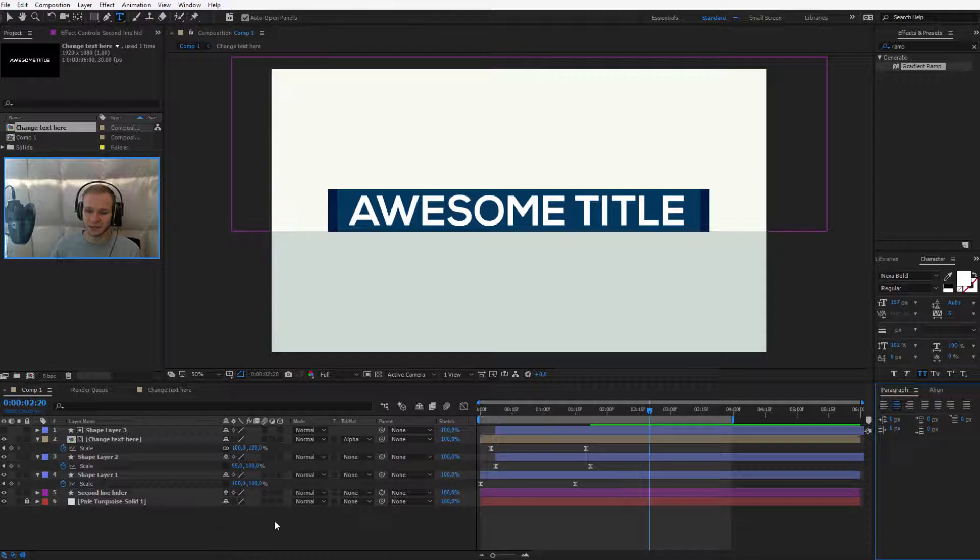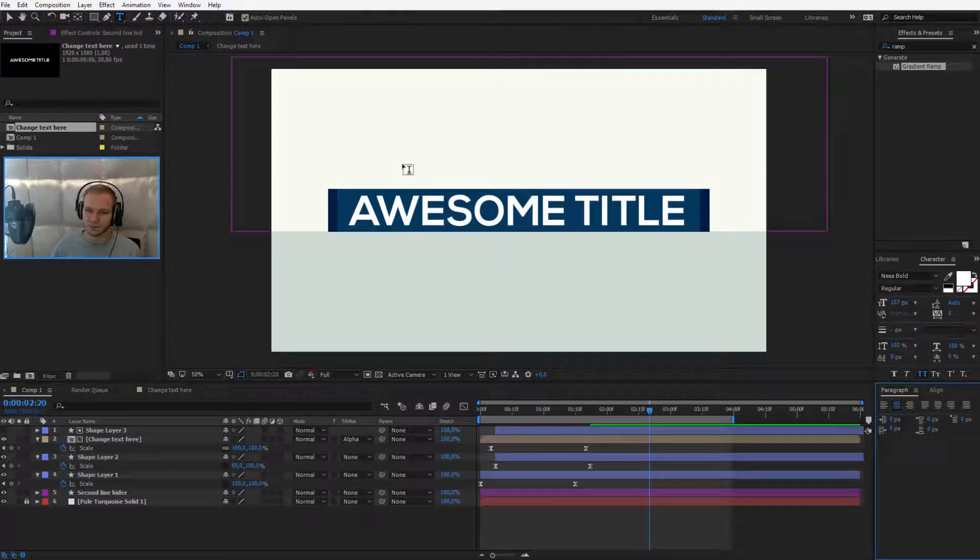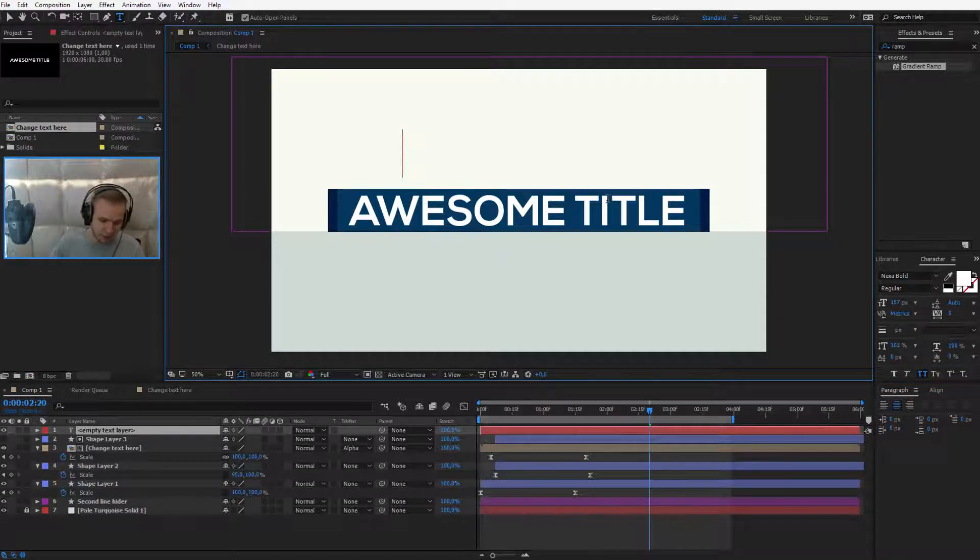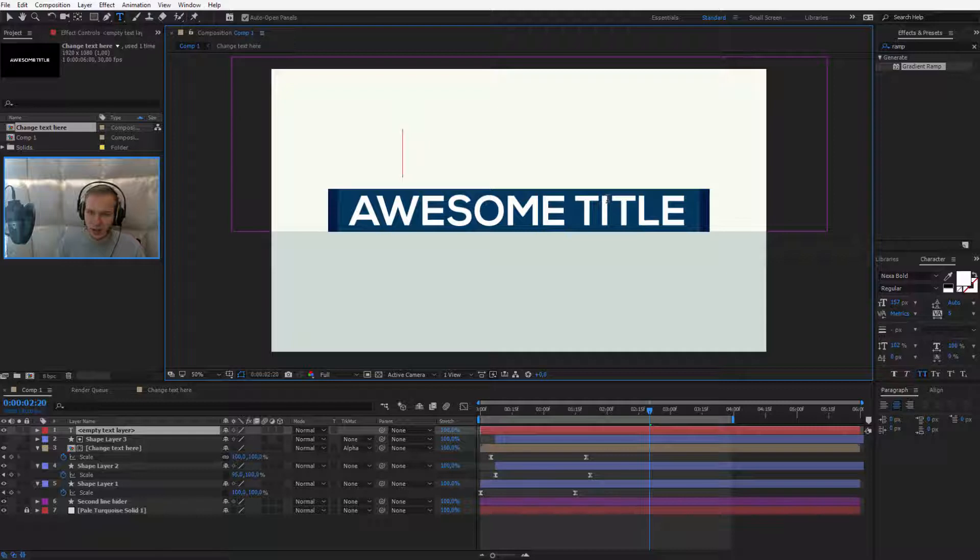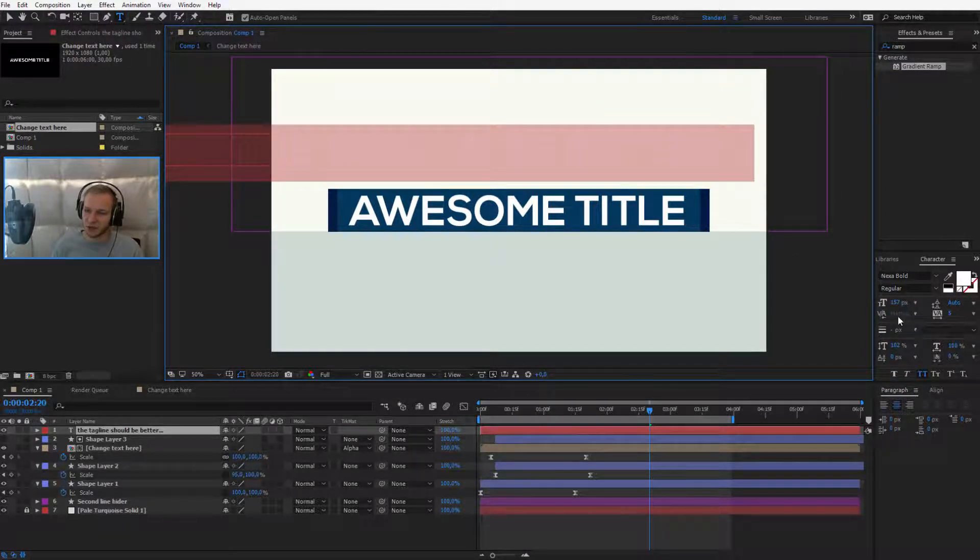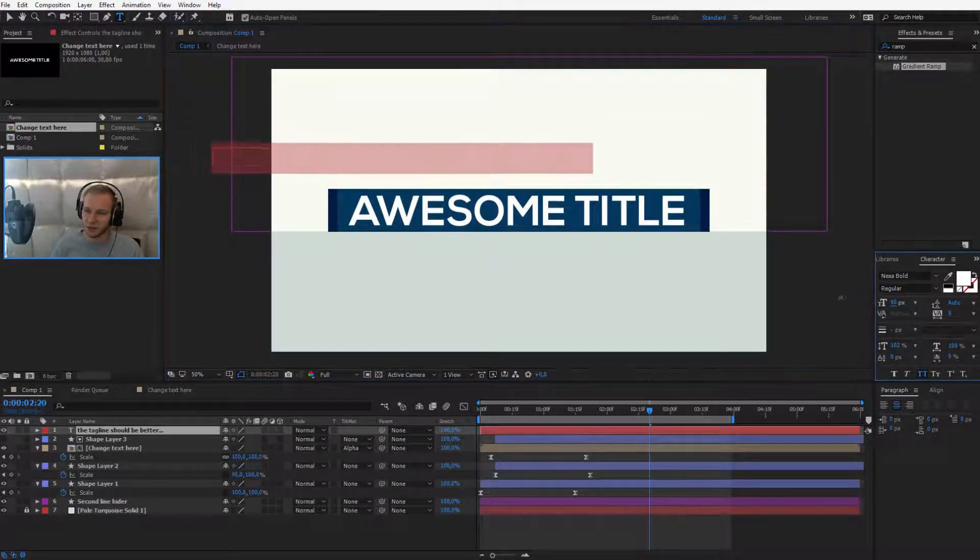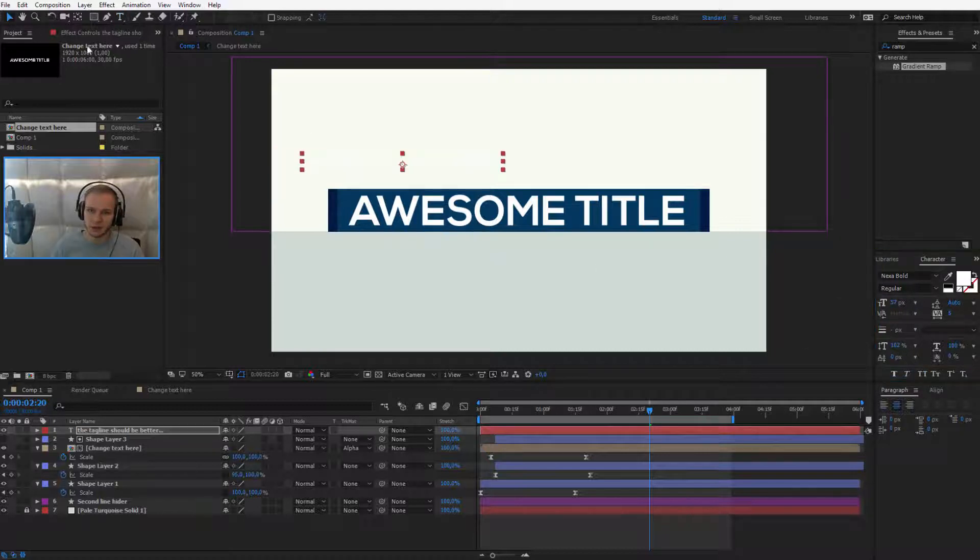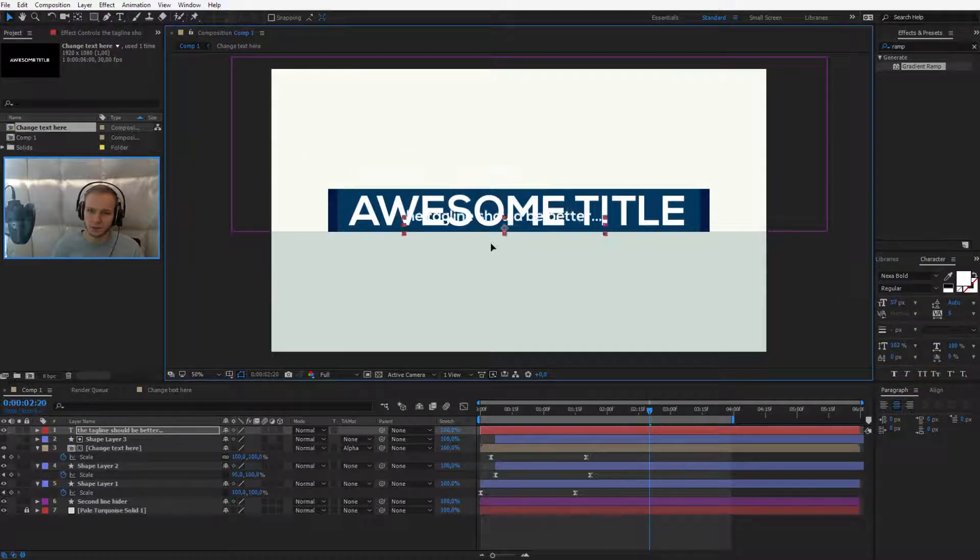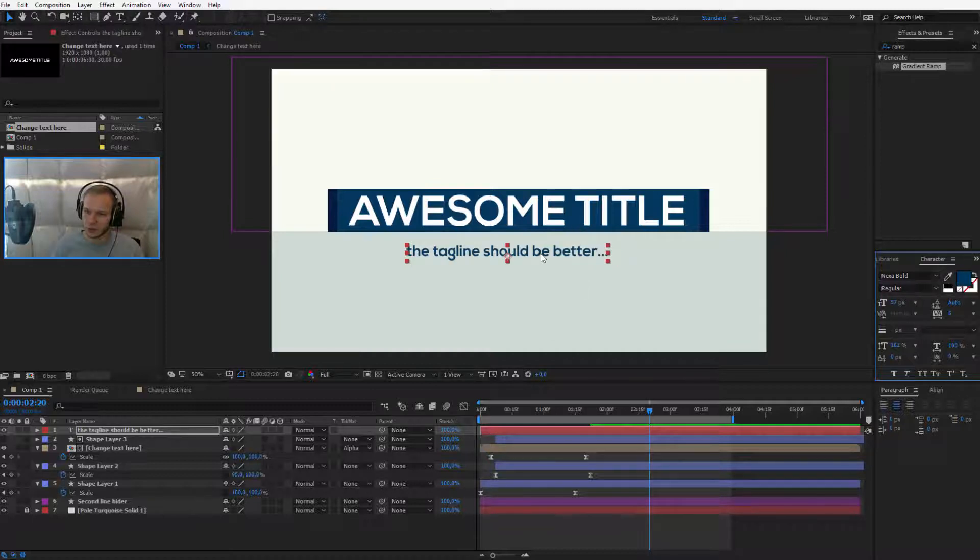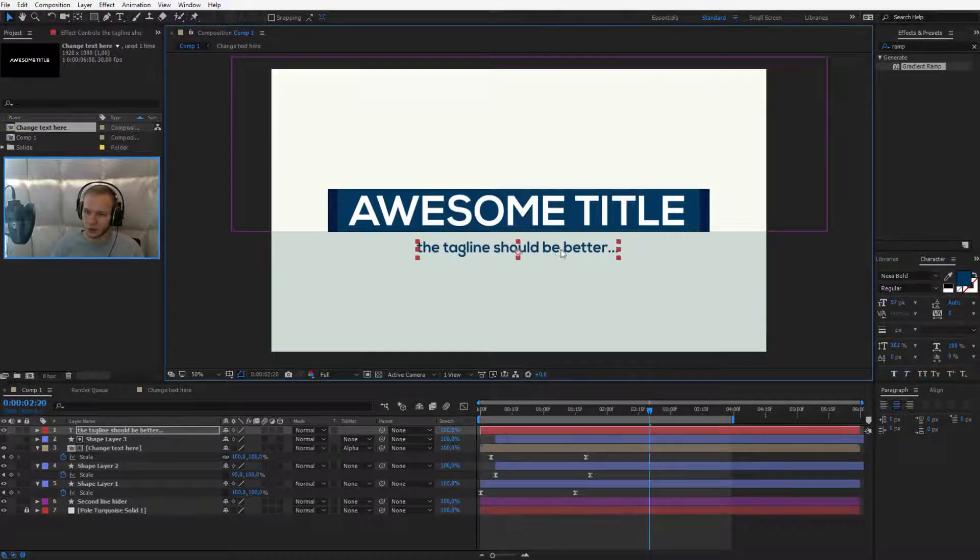Now I'll select text and this will be my tagline and my tagline can go like my website or the tagline. The tagline should be better. Okay, Nexa Bold, it can stay Nexa Bold or definitely a different color. I would like to use the blue color I had before.